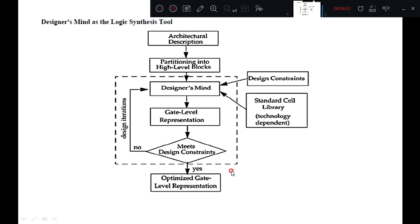The synthesized gate level networks discussed in this class are based on Synopsys synthesis products. The results for individual examples may vary with synthesis tools. As you change synthesis tools for the same HDL description, the generated gate level network may be different.